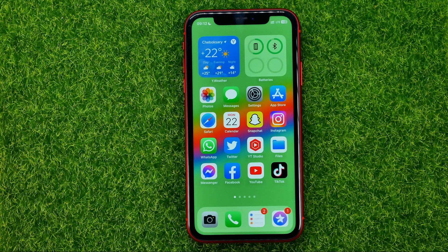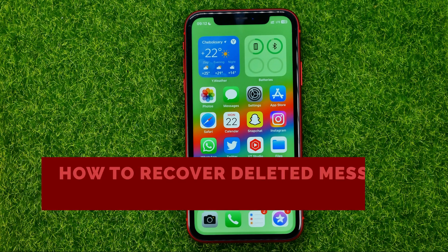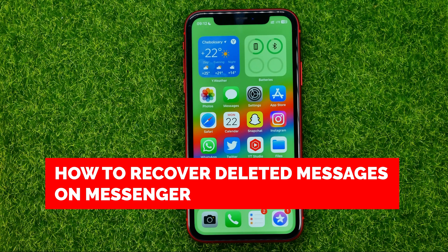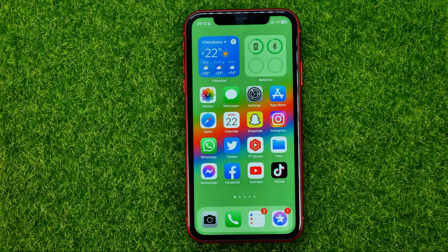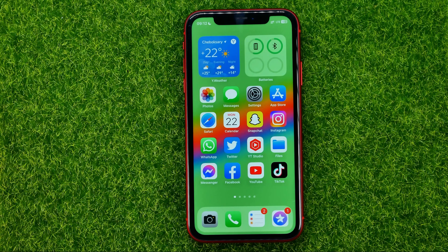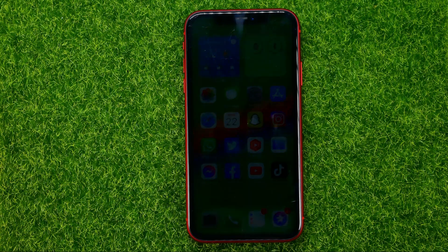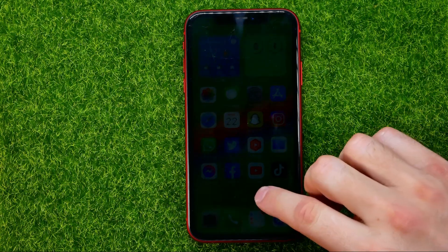In this video I'm going to show you how you can easily recover deleted messages on Messenger. Be sure to watch the video to the very end so you don't make any mistakes. So let's get started.